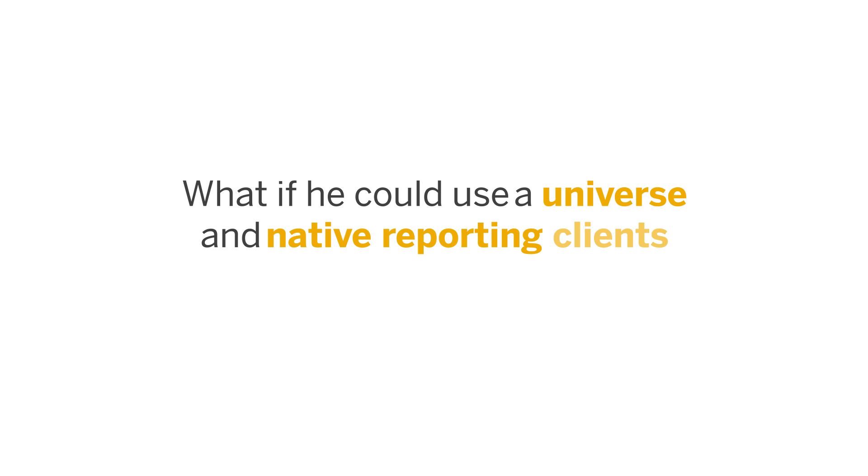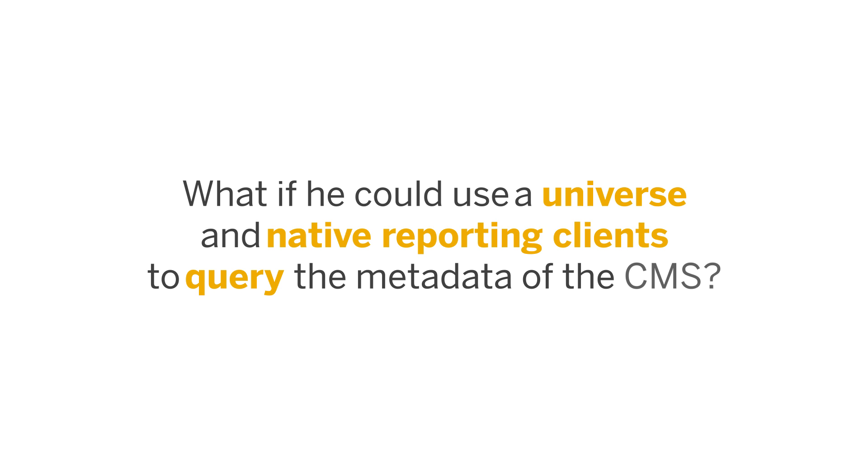What if he could use the power and flexibility of a universe to query the metadata of the CMS? Wouldn't it be great if he could use a universe and native reporting clients, such as Web Intelligence, to query the metadata of the CMS?